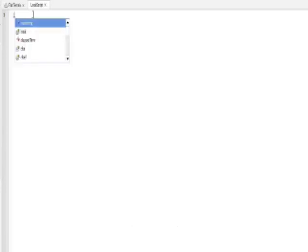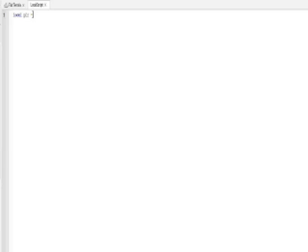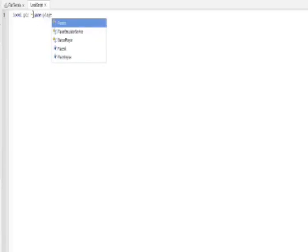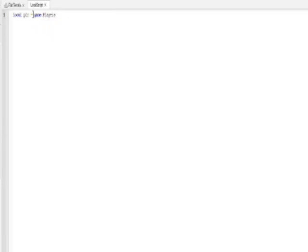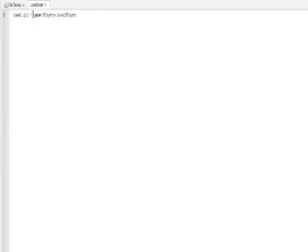So the first thing that you're gonna type is local player equals game.players.local player. That is the first line of code. We only have like five or six lines of code in this, so the first line is done.